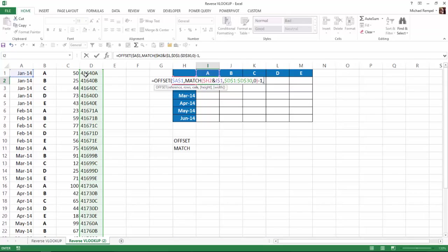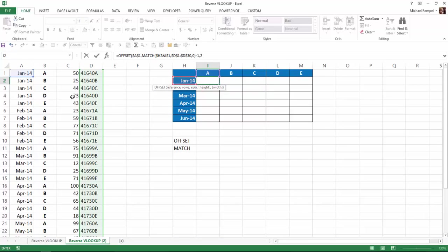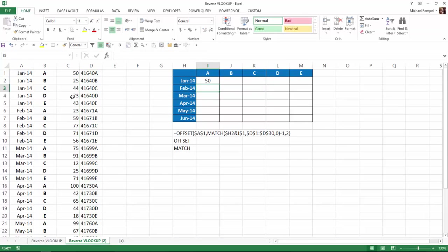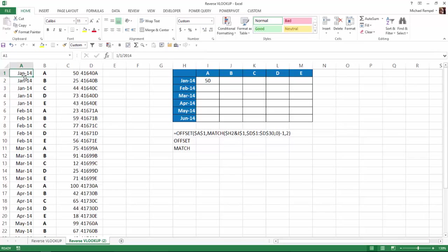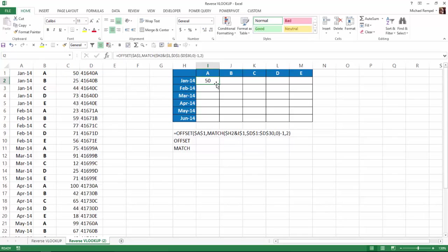Columns-wise, I'm starting with cell A1. I want to return the values from column C, so I want to go over two columns. Now I'll close my offset function, hit enter, and I get 50. If I look at January of 2014 in an A, I get 50 as the result in column C.